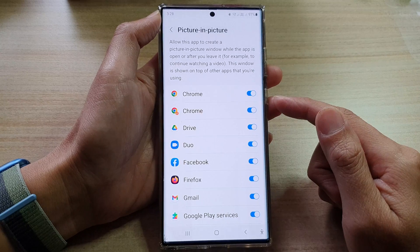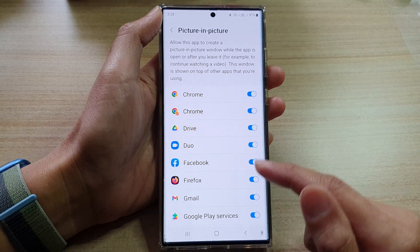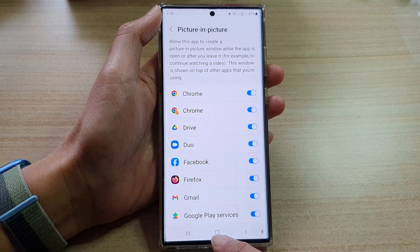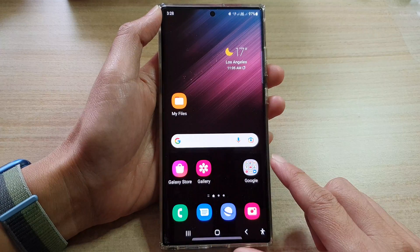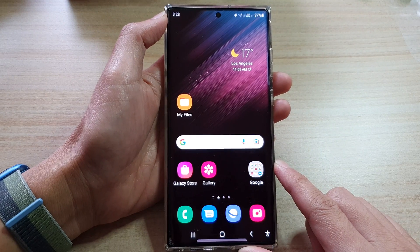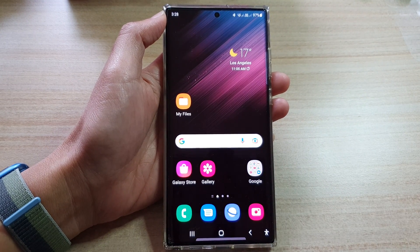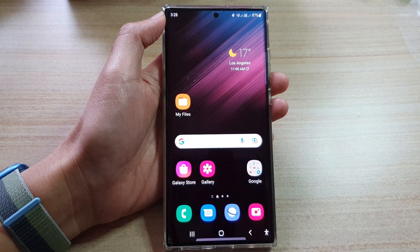And finally, once you have granted or denied a permission, you can tap on the home button to go back to the home screen. Thank you for watching this video. Please subscribe to my channel for more videos.